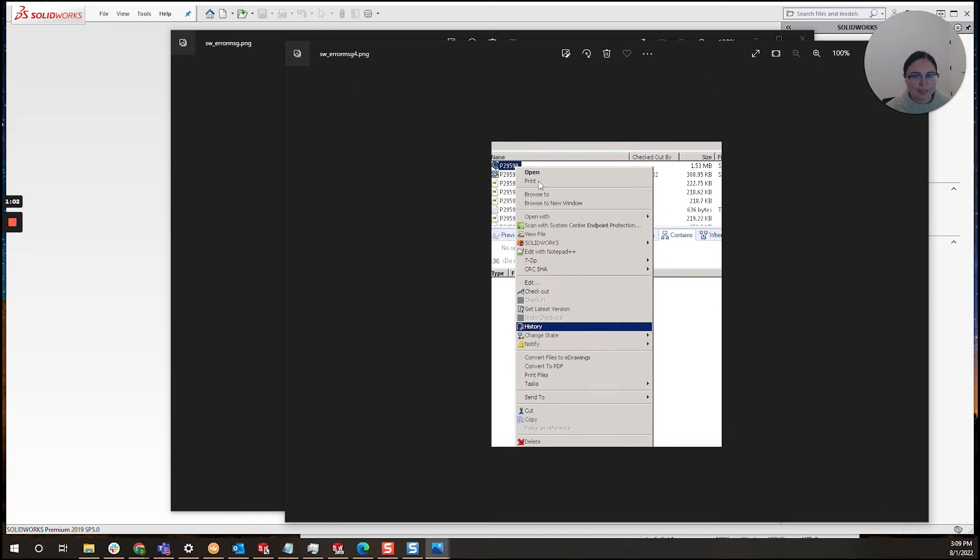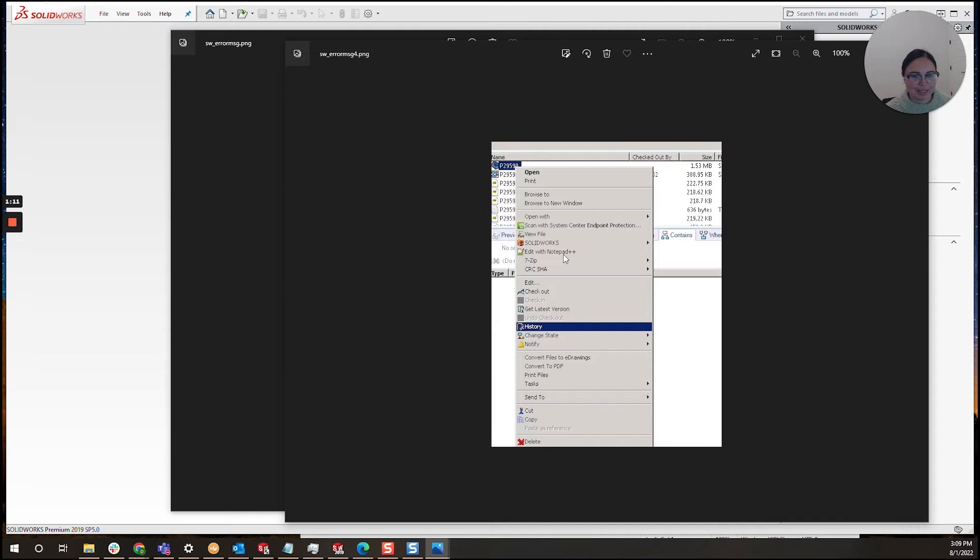Please note this is an older version of SOLIDWORKS and SOLIDWORKS PDM, as well as an older version of Windows Server. I digress, but that is why the screenshot looks a bit older. Here you'll want to right-click on the file and select history.